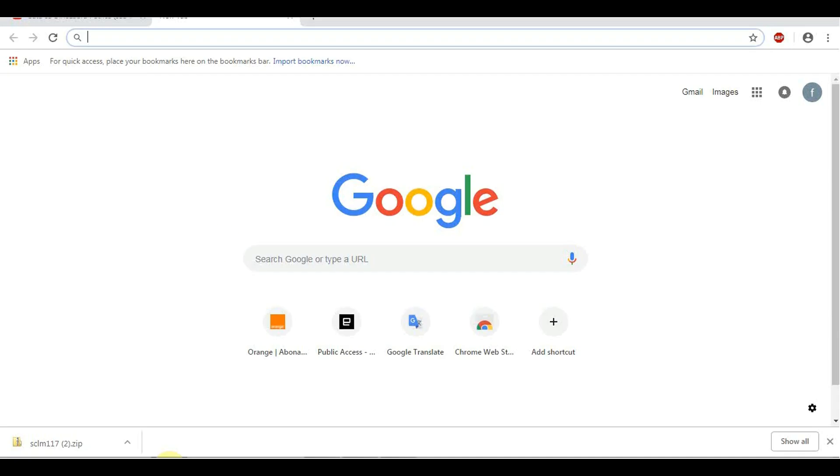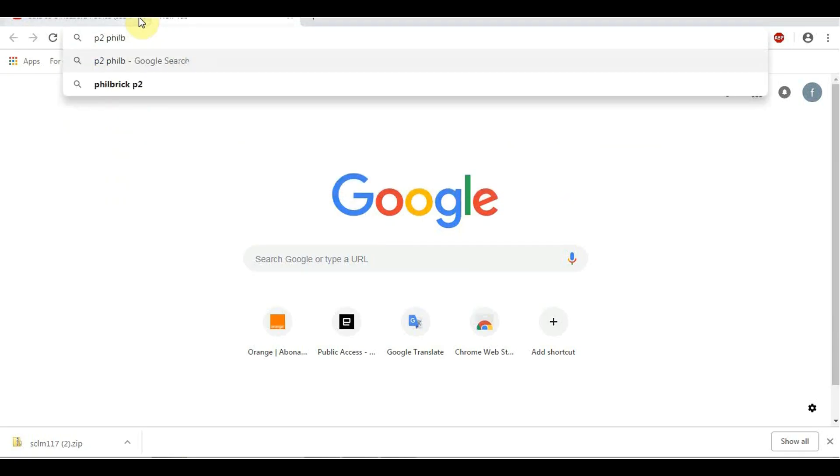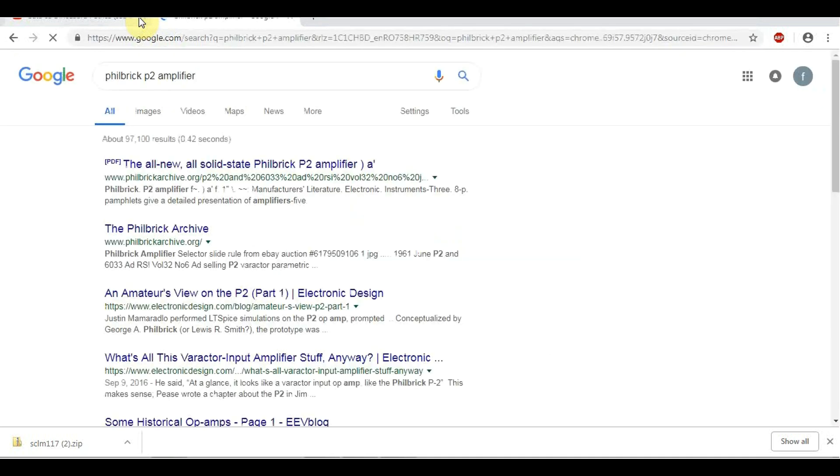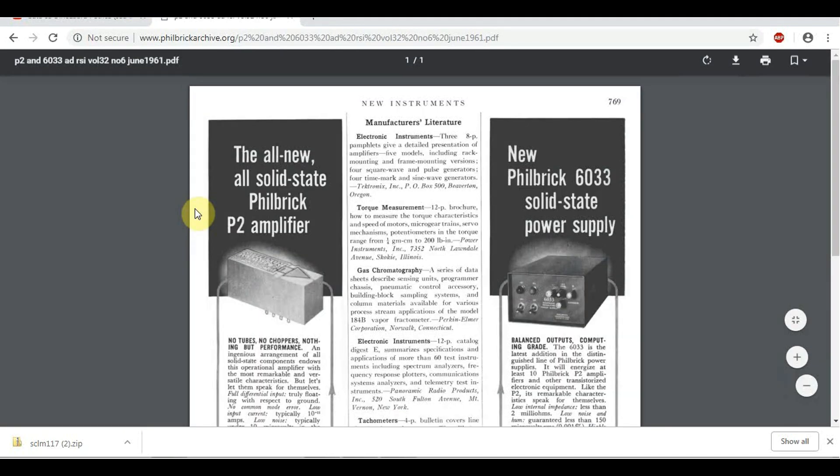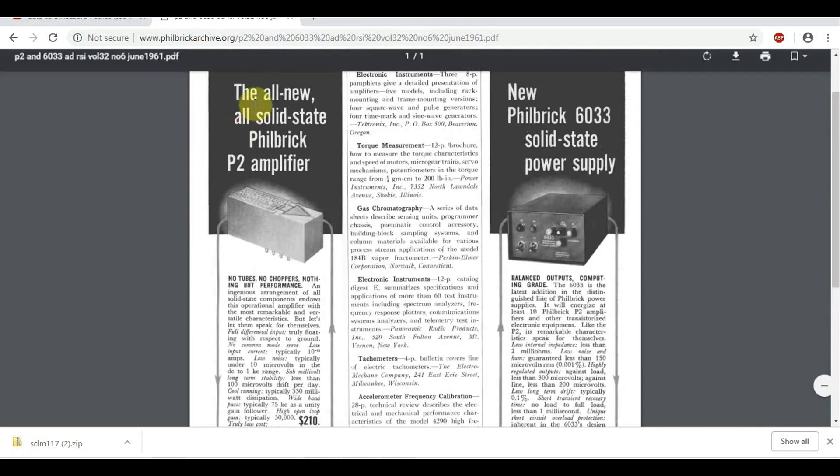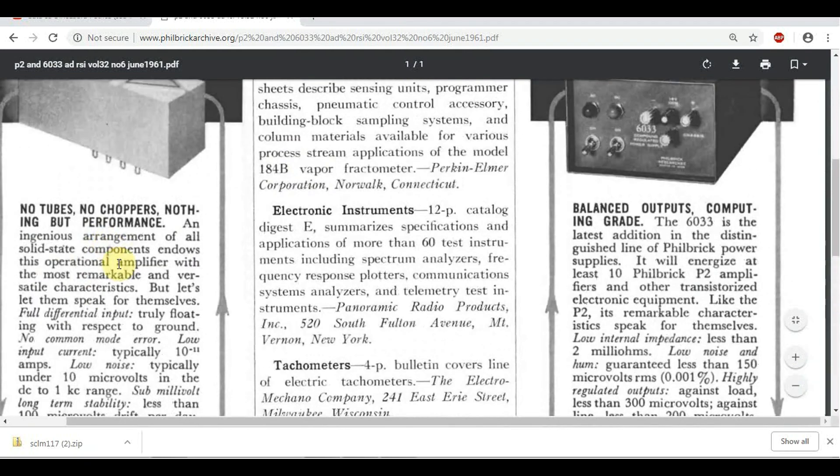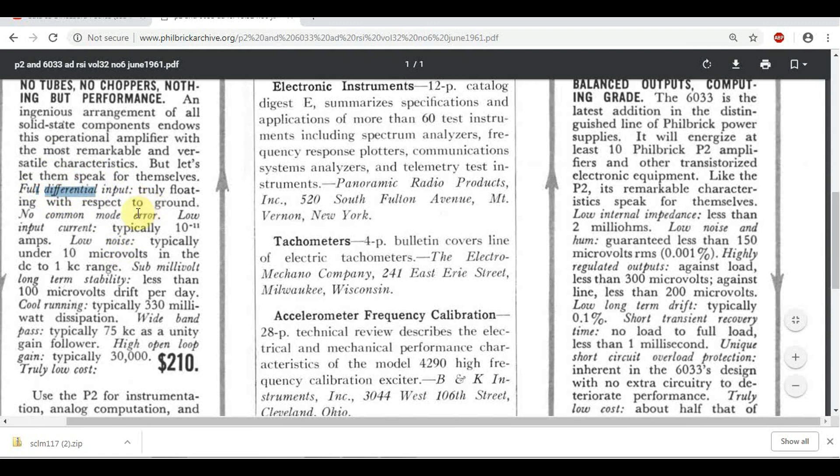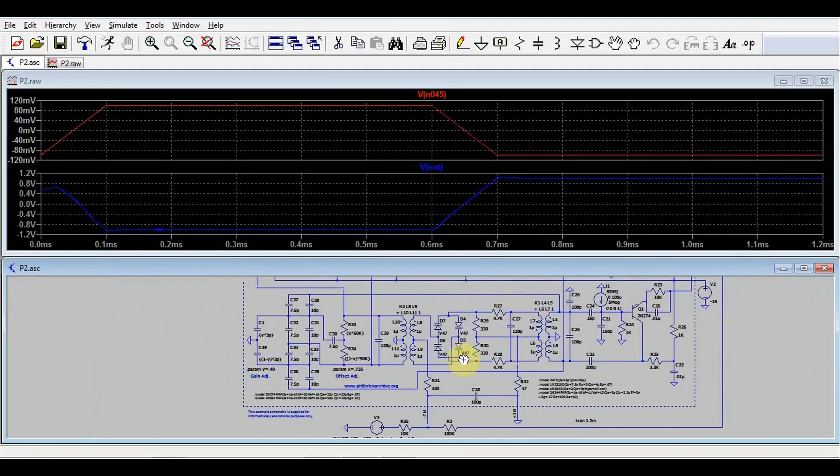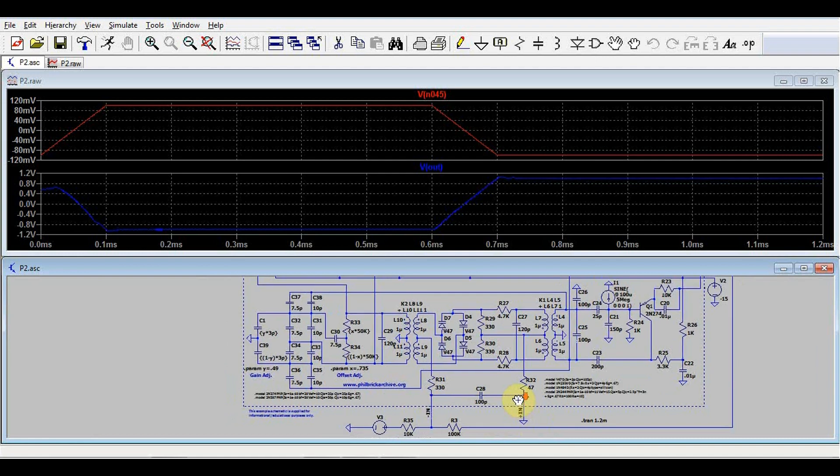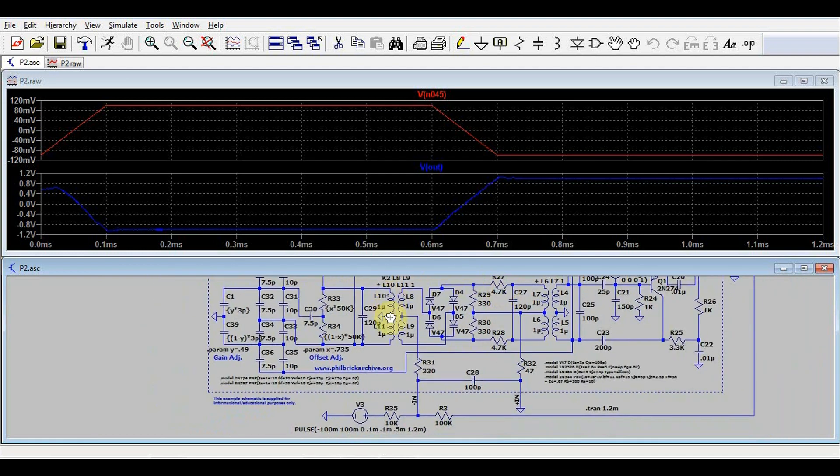But what makes it so special, I wonder? I could look this thing up. What is this? P2 Philbrick. Philbrick, this sounds familiar. Oh, well, this isn't new. They all new solid state. Let's look a bit closer here. No tubes, no choppers, nothing but perform- Of course, greatest thing ever. Mm-hmm, full differential input, yeah, it should be truly floating. What do you mean it's truly floating? This is the negative input, the positive input, some components, and... Oh, it is truly floating, it's not connected to anything else. So the two inputs are floating.